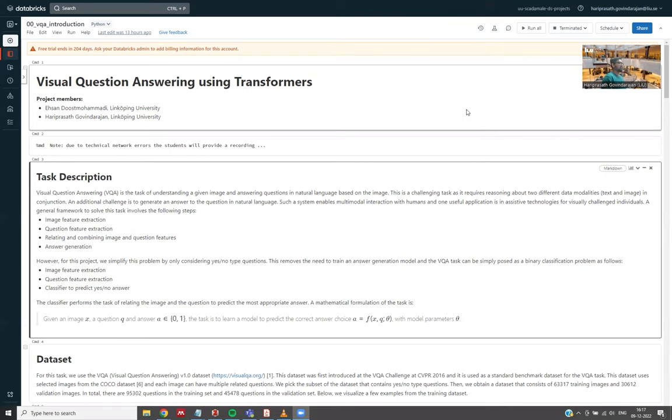Hello, everyone. I'm Hari, and this is Ehsan, and our project title is Visual Question Answering Using Transformers, and we are from Lynn Shacklin University.